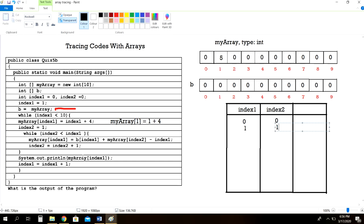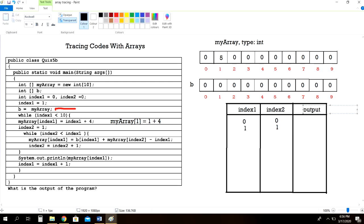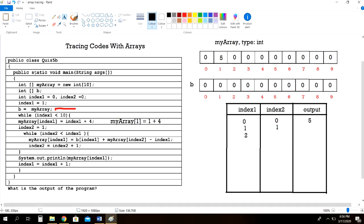System.out.println myArray of index1 — our output column is here. Since index1 is 1, we go to that box and output the number 5. Then index1 is incremented by 1, so it becomes 2. Let's loop again and see if anything else changes — we go back to the first loop.